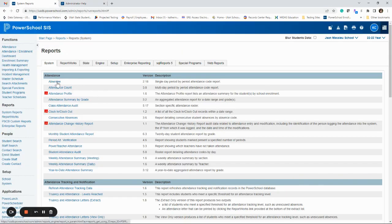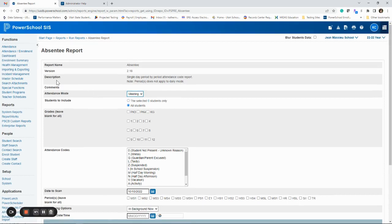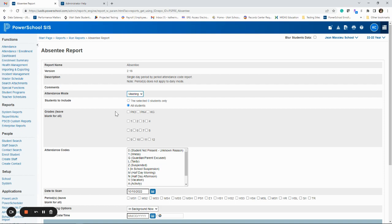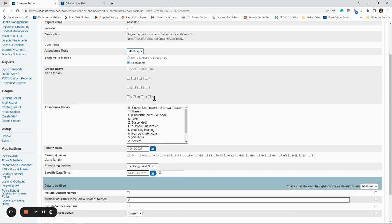But for this absentee report, you're just going to click it. You should not have to change anything on the report unless you're doing something specific. So unless your director says, I only want to see high school students, or you just want to see high school or just pre-K, you can check those boxes and it'll just pull by those grades.